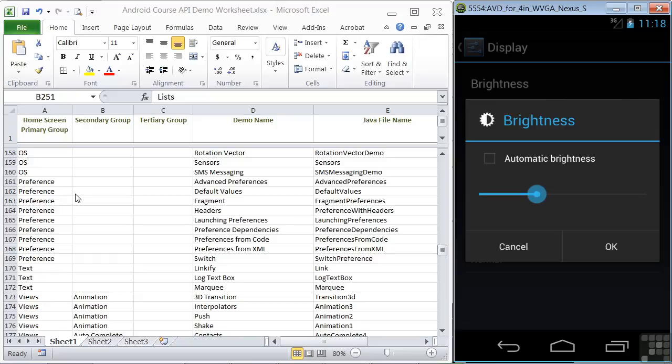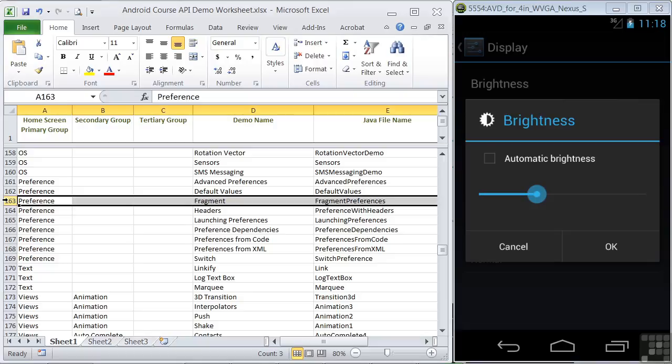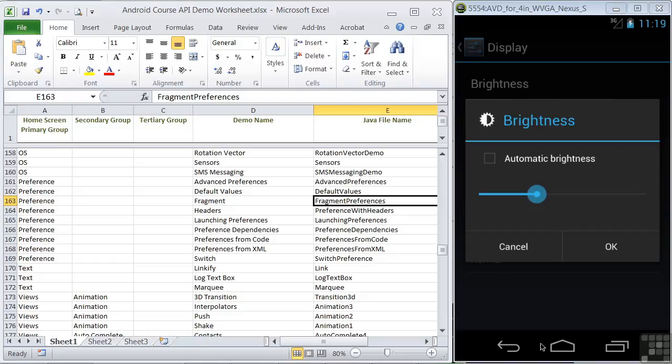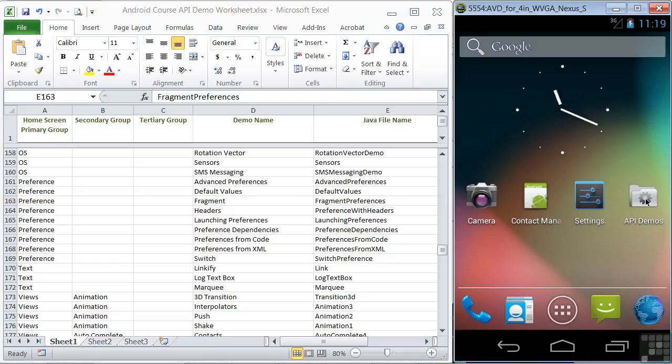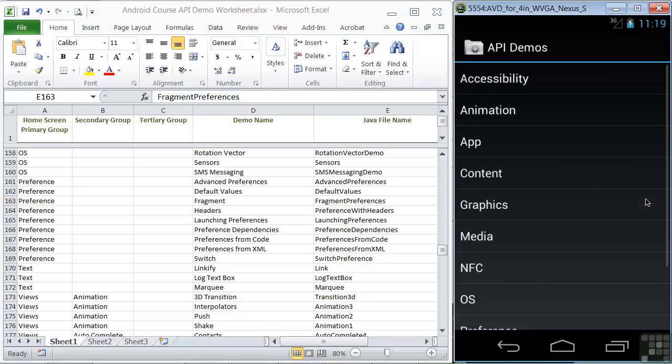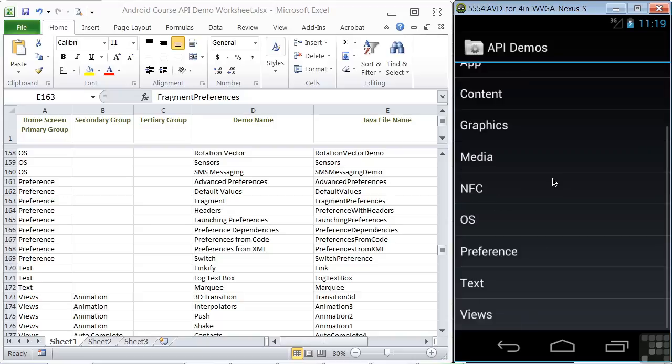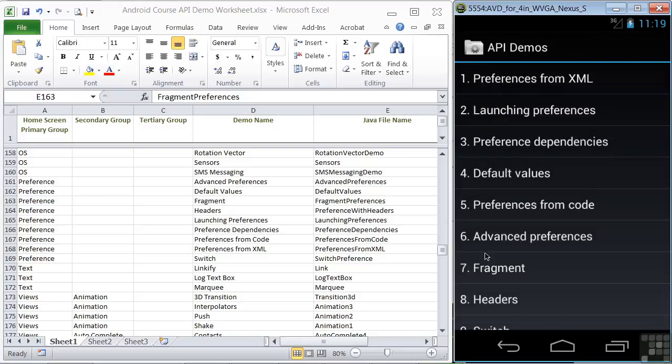We'll look at the fragment demo here in line 163 that has a Java file name of fragment preferences. So let's fire it up in the emulator. We'll start up our API demos, click on preference, and then fragment.